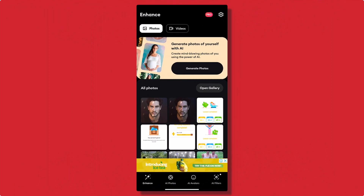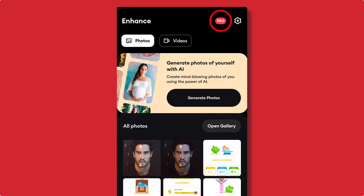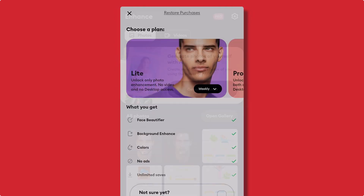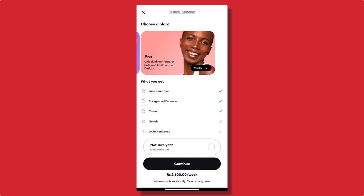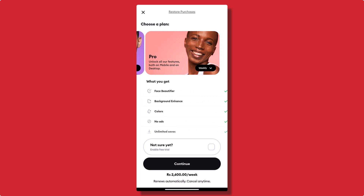Step 6: Using Remini's premium features. To access this feature, go to the Pro button on the upper right-hand corner of the screen. Remini offers a premium version that unlocks additional features, such as the ability to enhance multiple photos at once, priority processing, and the option to remove watermarks.